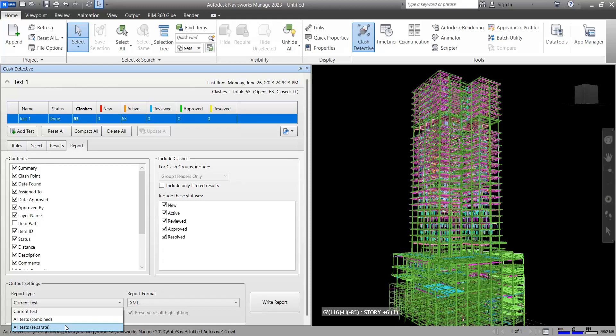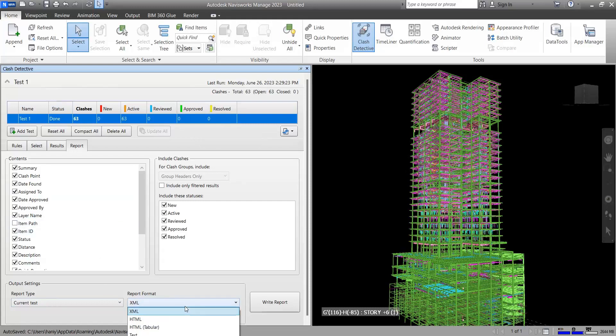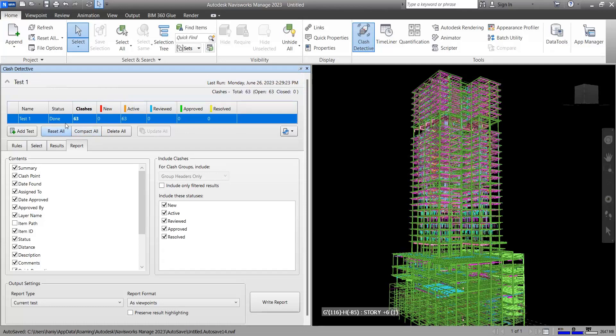Now, for example, I want to choose the current test, which is now selected here, as you can see. The formats here are very useful, some of them. For example, if you select as viewpoints, it makes a viewpoint for each clash that it has found.